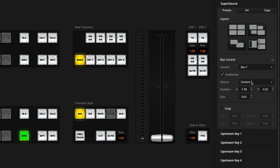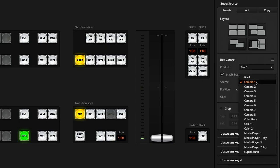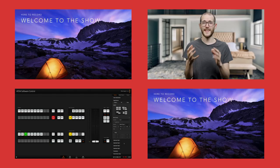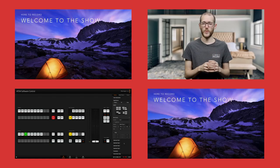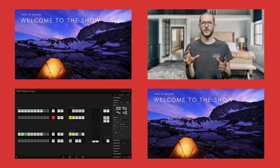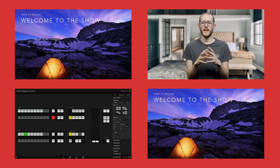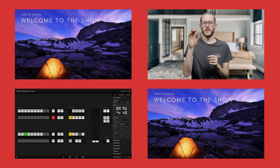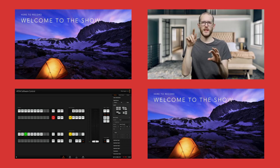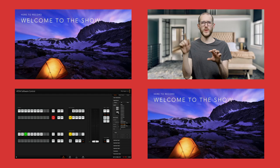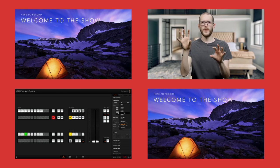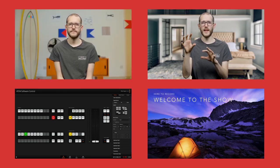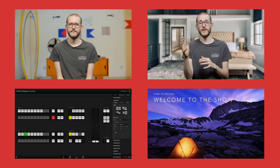Below that, I can set the source for each of the boxes. So in this case, I've set box 1 to camera 1. But in here, I can change that to something else. So for example, I can change that to media player 2. And then over on the program output, you can see there I have the media player 2 has now taken over the top left corner. Maybe I can just change that back again to camera number 1. And that works just fine.